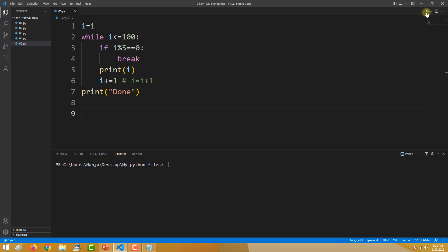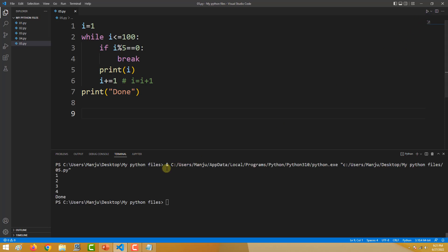Let me execute this and show you the result. I will click on play. So you can see: 1, 2, 3, 4, and then done.